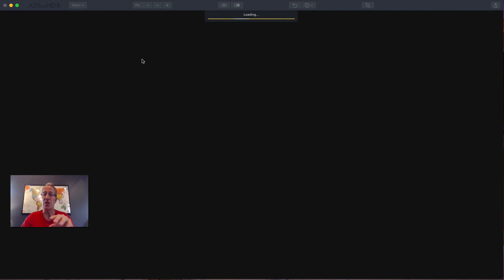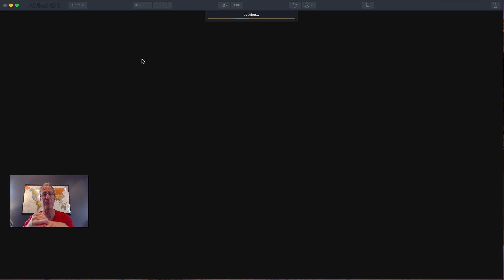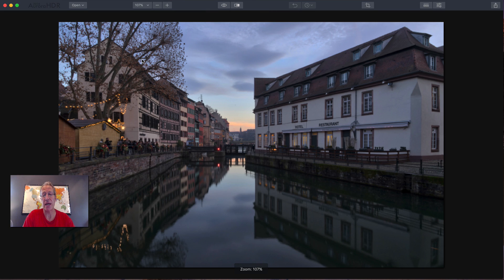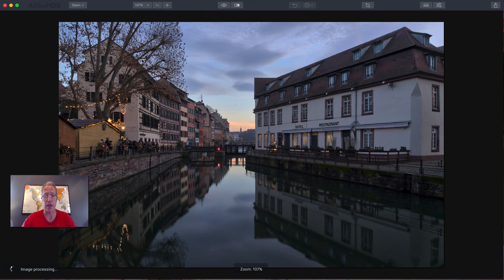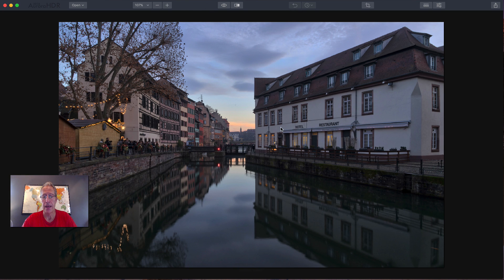Now I'm using the standalone version. You can use this as a plugin to Lightroom or Apple Photos or other host programs, but this is the standalone version just in case you were curious about that.